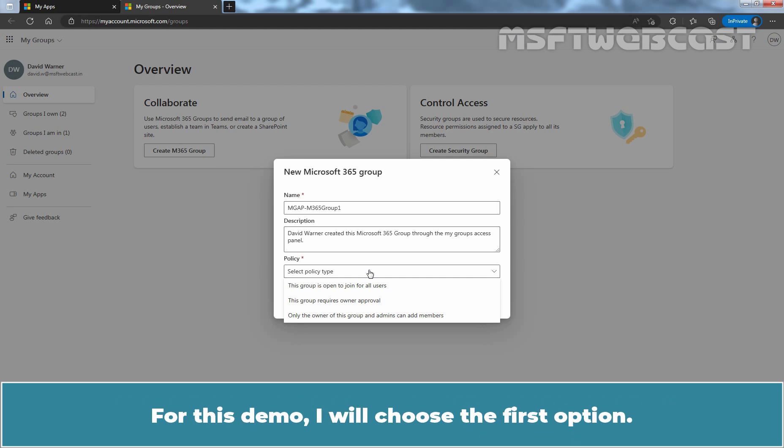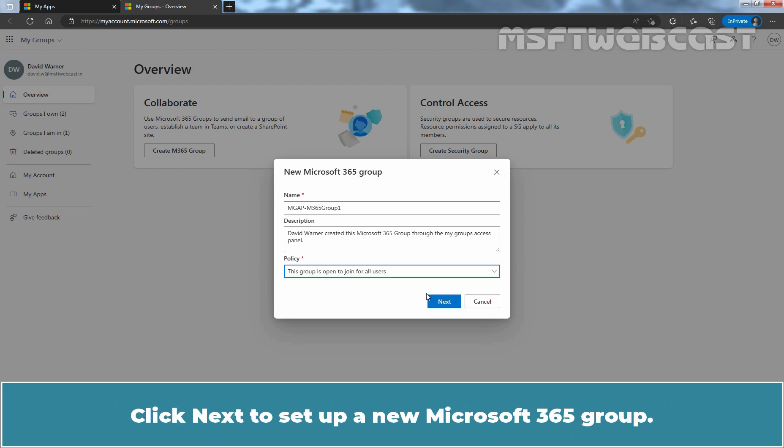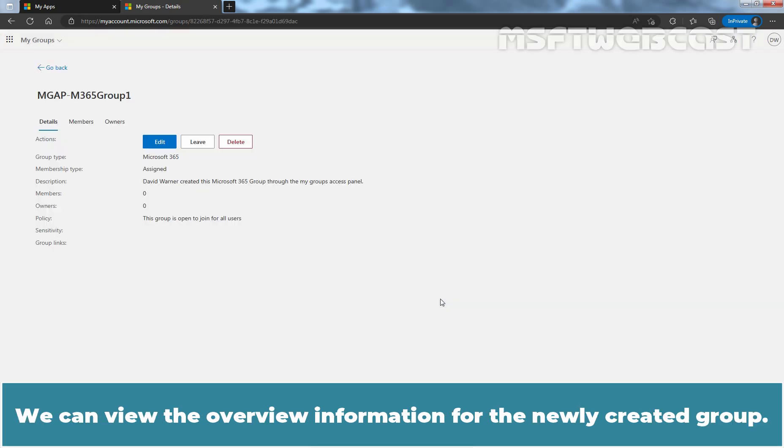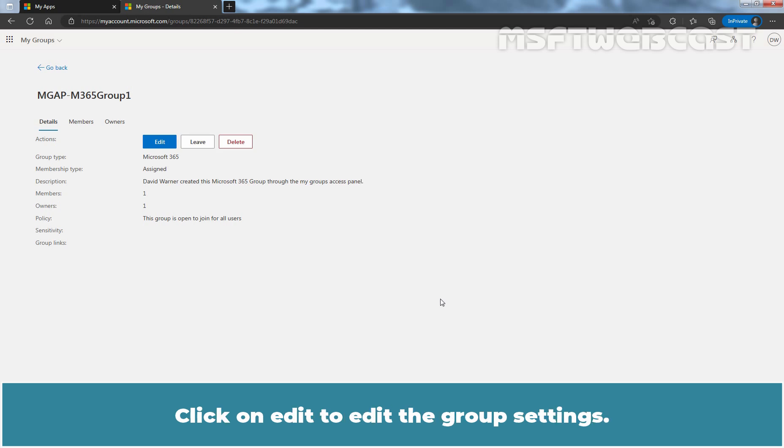For this demo, I'll choose the first option. Click Next to set up a new Microsoft 365 Group. We can view the overview information for the newly created group.